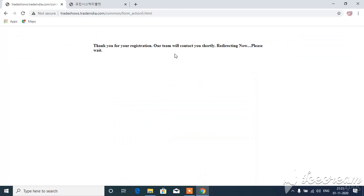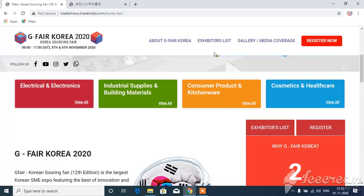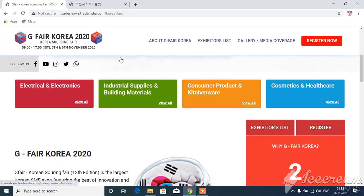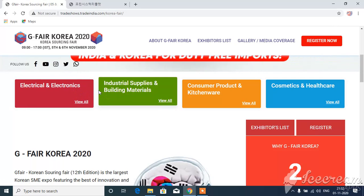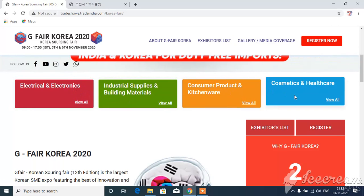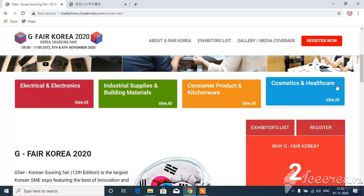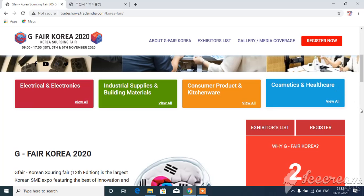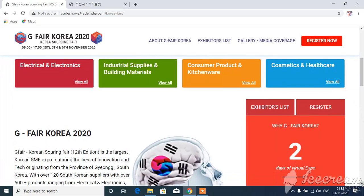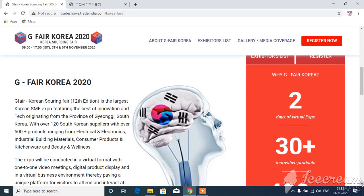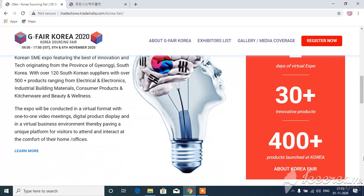Thank you for your registration. Our team will contact you shortly. If you go to the website and have any interest in electrical electronics, building materials, consumer products, cosmetics, or any of the categories, if you sign up, the supplier will have an interaction with you. If you choose any product, you can sign up.